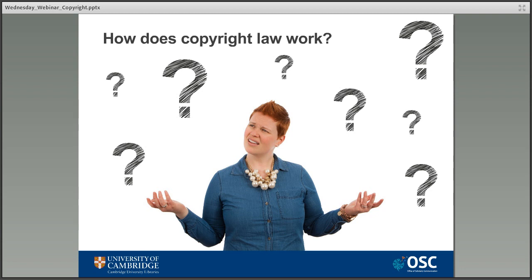Unless there's been a really similar case which establishes what's known as a precedent, you have to take the law and rely on your judgment, interpretations, and any copyright exceptions — and that's when people start to get panicked because there's no one thing that tells you definitively what you can or can't do. A lot of it is up to judgment, and that is what lawyers are doing as well — just with a legal education.